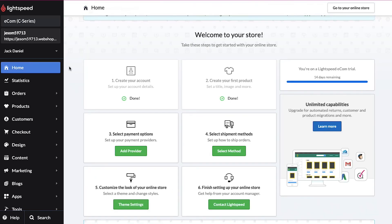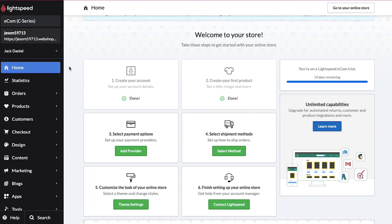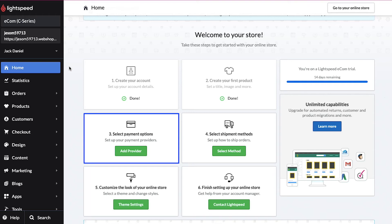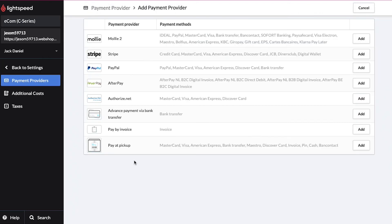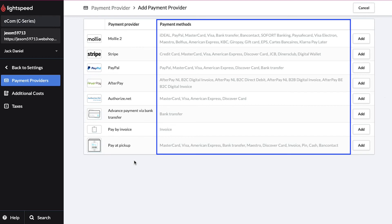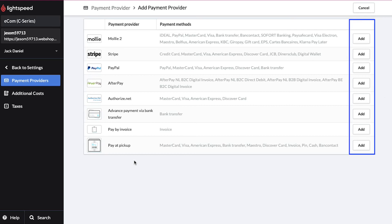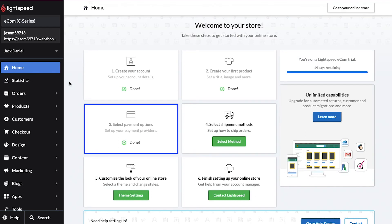Come back to your dashboard — you can see that the second step is now marked as done. Now let's move on to the third step, in which you need to select your payment options. Click on the Add Provider button. On this page you can see a list of payment providers, which depends on your store's country of origin, along with each provider's supported payment methods. Go through the list to find a suitable one and click the Add button next to it. Come back to your dashboard and you can see the third step is also marked as done.